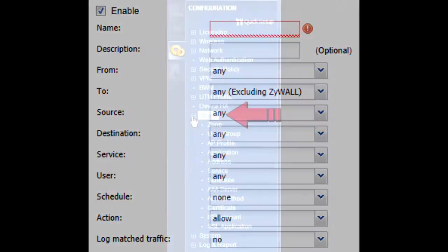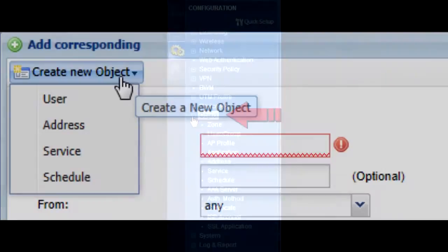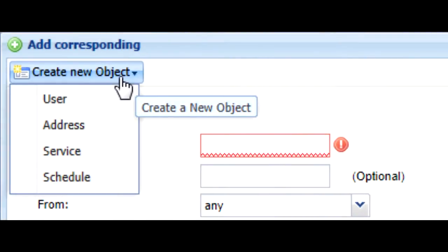For the uninitiated, these objects can either be created in the Configuration Objects menu or by using the create new objects link at the top of the popup menu. The latter will allow you to create an object without losing any settings you've already made in the previous popup menu.